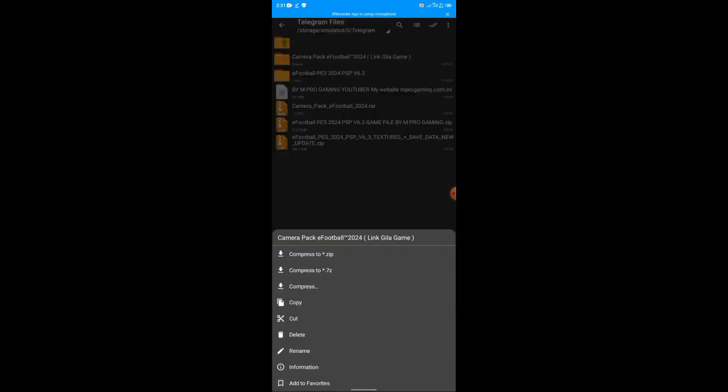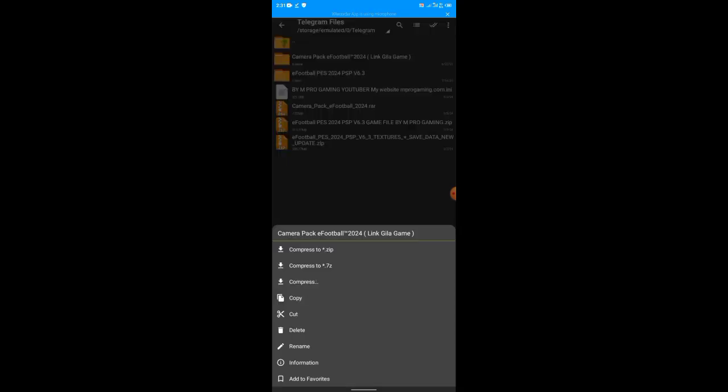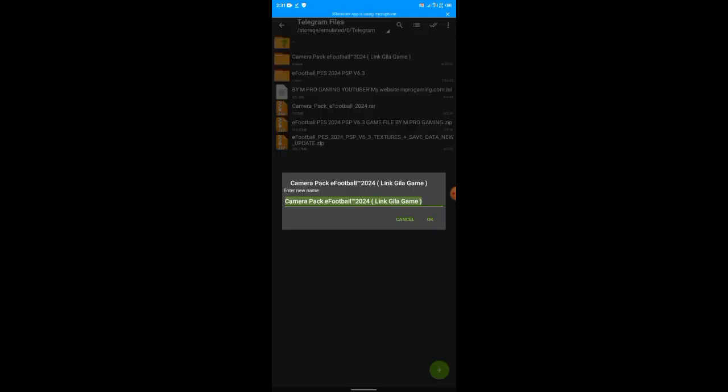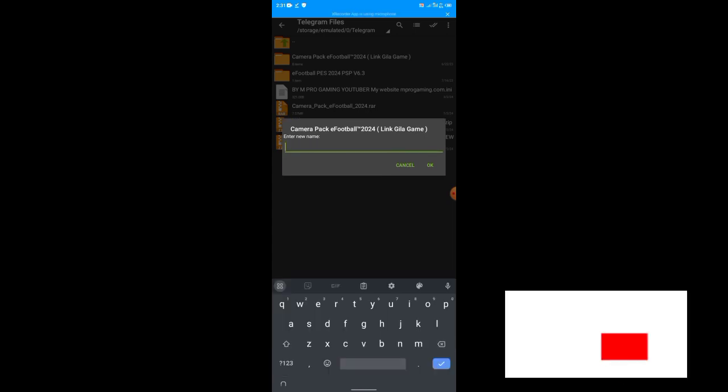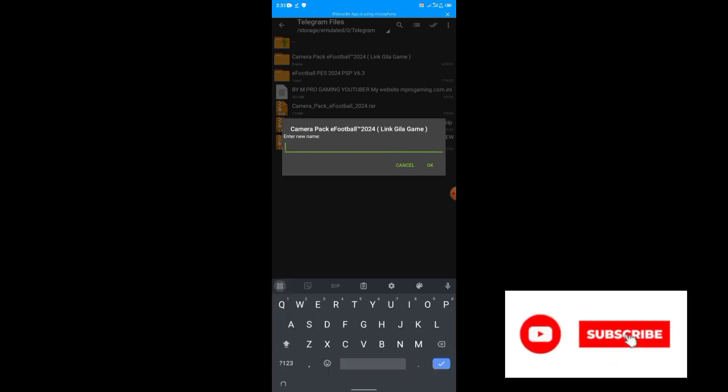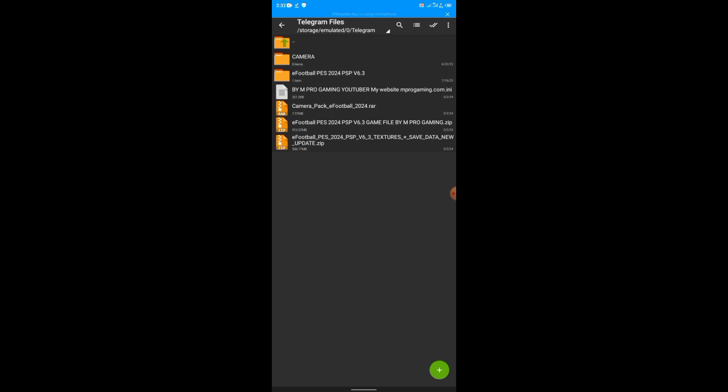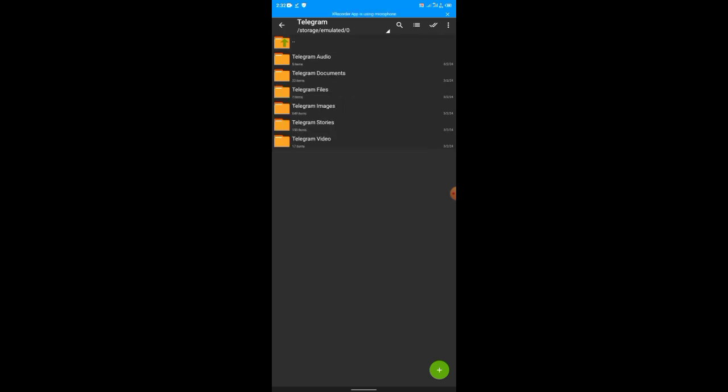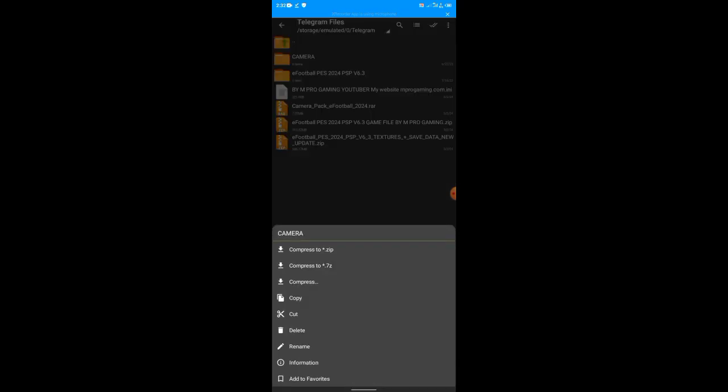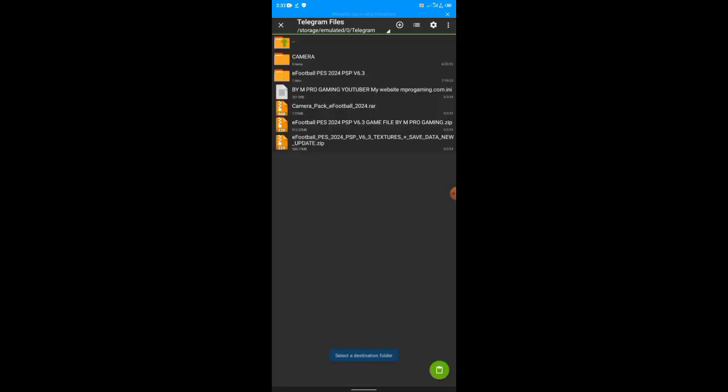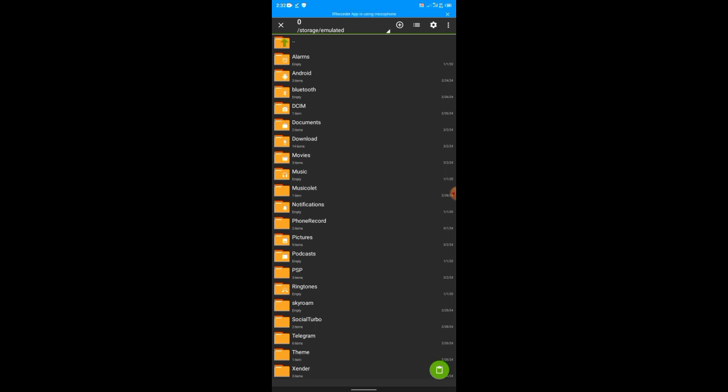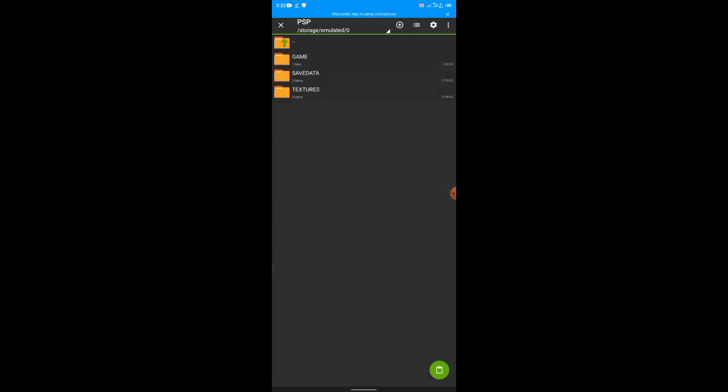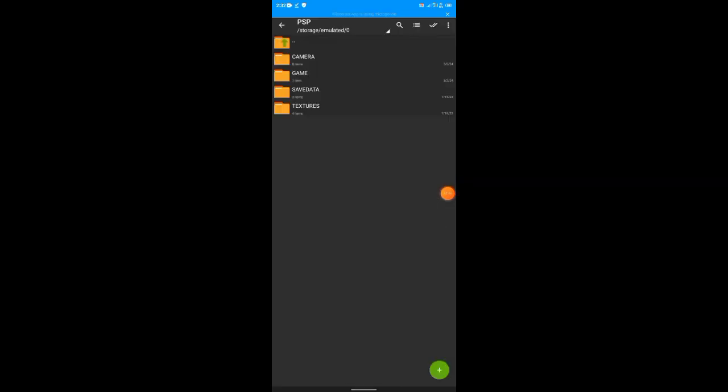So you just go back once. Long press it, press it for long. You'll see rename, so rename it. The new name will be everything in capital letters, CAMERA. Then you press OK. Then you'll now press it again, press copy. And now you go to PSP, then now paste. It has finished copying.